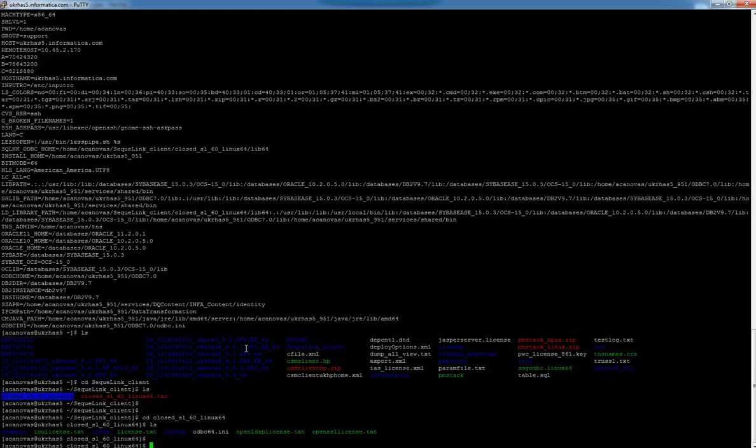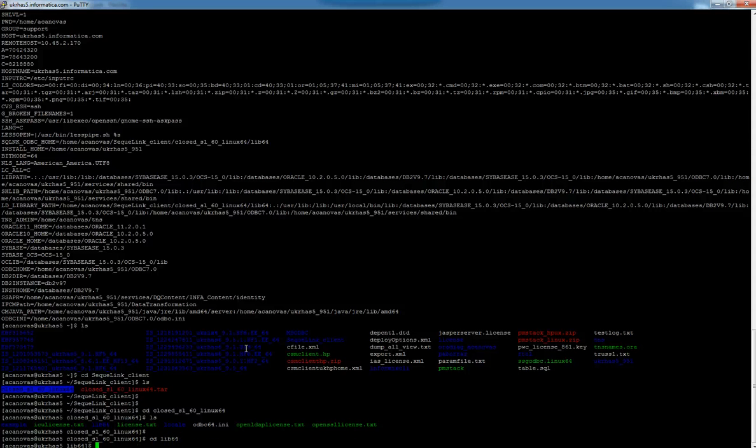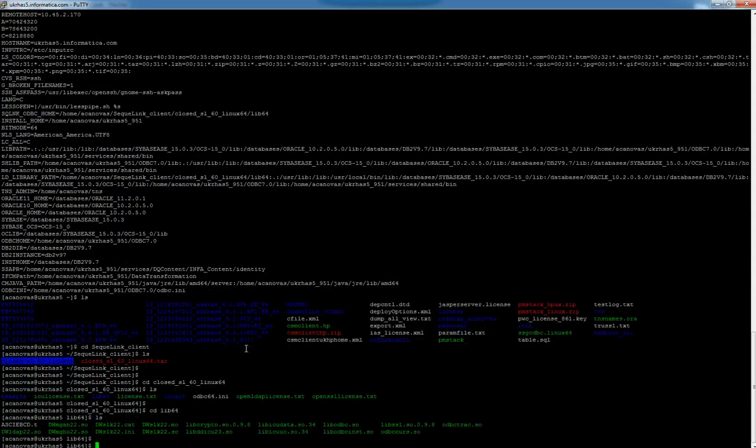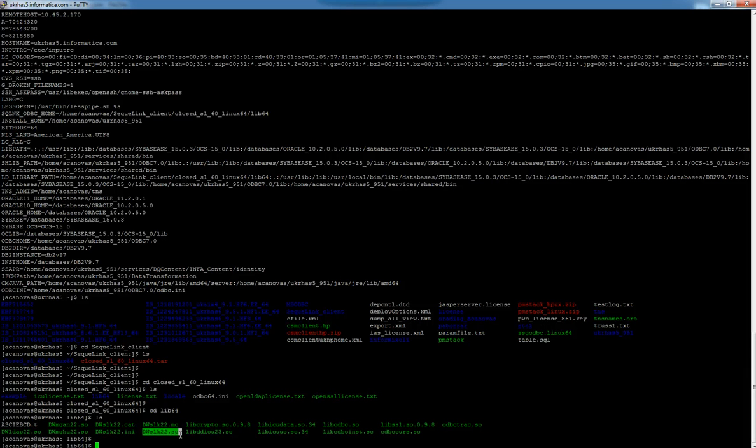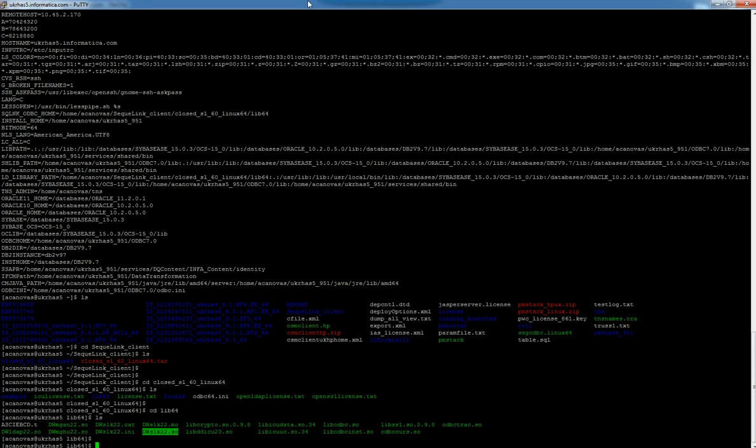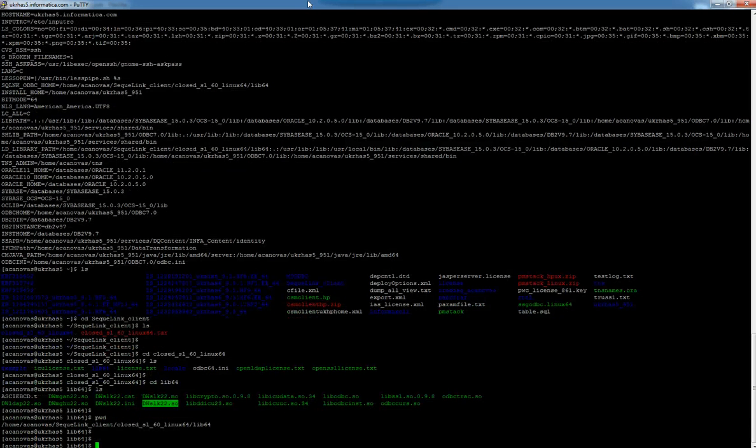In the library directory, in lib64, is where the drivers are. This specific one is the driver that we are going to use through ODBC. We must remember this path because we're going to use it when configuring the ODBC.ini file.